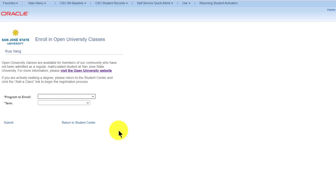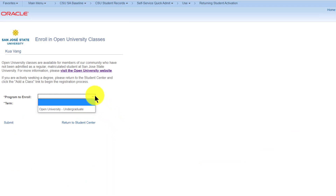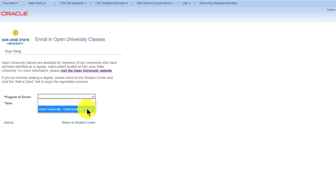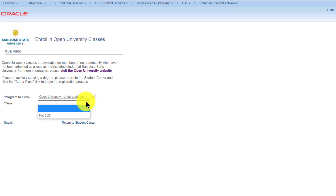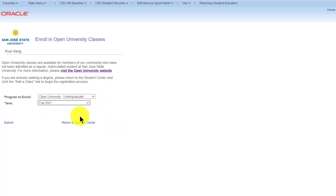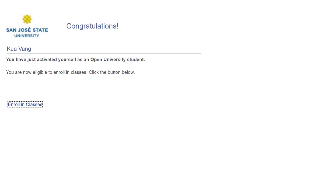On this page, you'll select Open University Undergraduate as the program to enroll, and then select the available term. Click Submit when finished. This will complete the steps in activating your account for the term.